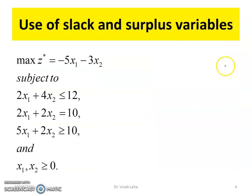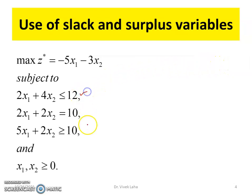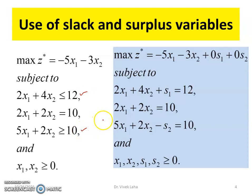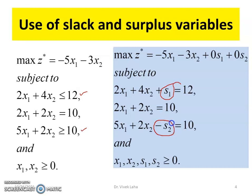This maximization problem can be converted into standard form by adding slack or surplus variables. We add a slack variable for less-than-or-equal-to inequality constraints, and for greater-than-or-equal-to inequality constraints we subtract the surplus variables, converting them into equality constraints.